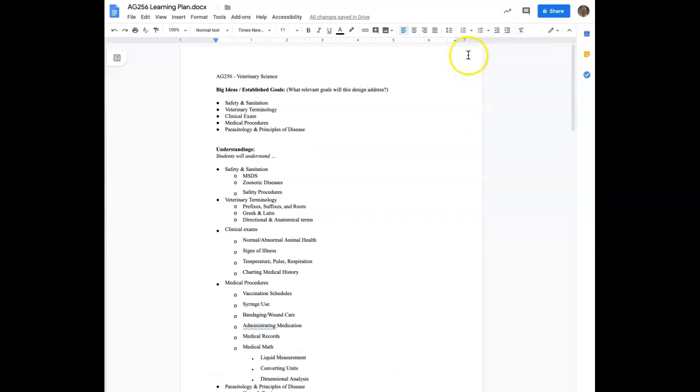There are Grackle add-ons for Docs, Sheets, and Slides. This platform is an accessibility tool that will allow you to ensure your documents are in ADA compliance for use with screen readers. I'm going to show you how to use the tool with a Google Doc.